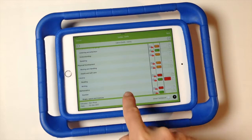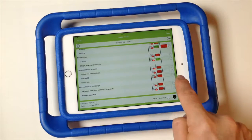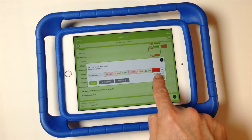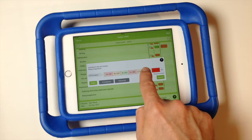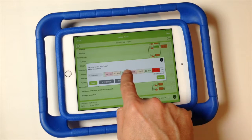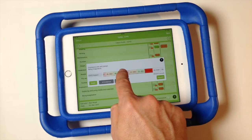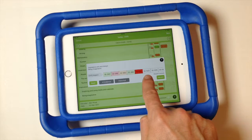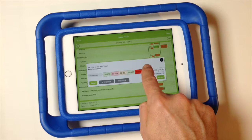For expressive art and design — being imaginative — we can see he has been twice judged in the 30 to 50 range as emerging. If we now feel that Callum is making progress, we can move him on to 30 to 50 developing.